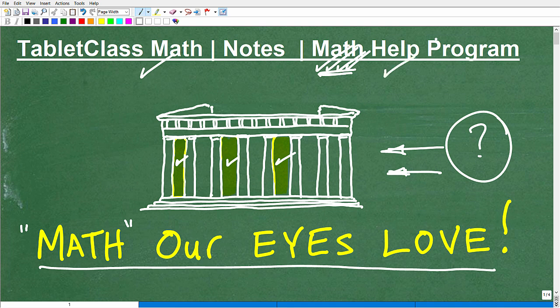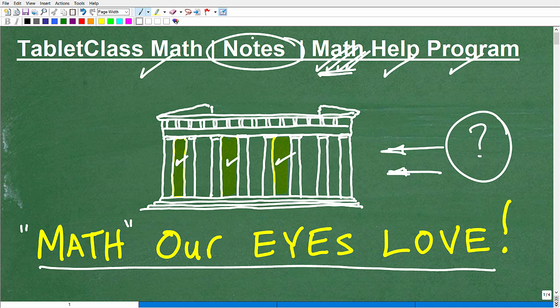I also work a lot with homeschoolers and have a great homeschool math learning system, and I help those having a tough time in their current math courses. If you're truly serious about being great in mathematics, you've got to be great at note-taking. It's just one of those disciplines with no shortcuts. If you think you have a photographic memory and don't need to take notes, you're going to pay a price.